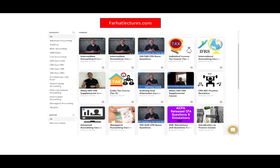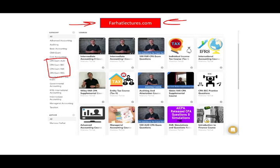I want to invite you again to visit farhatlectures.com, especially if you're studying for your CPA exam. Your CPA exam is a lifetime investment in your career — it will determine your neighborhood, your car, your home. Take it seriously; don't shortchange yourself. The subscription is nominal, practically less than a dollar a day, but it's a long-term investment. Study hard, good luck, and stay safe.